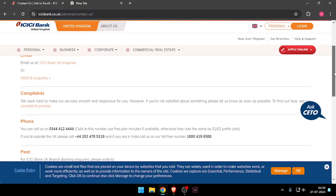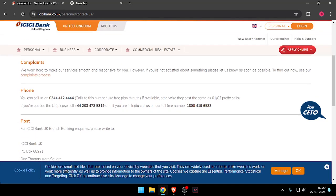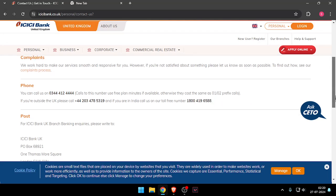Now you can scroll down and call them on this mobile number. If you are outside the UK, then you can call on this number. And if you are from India, then you can call on this number.